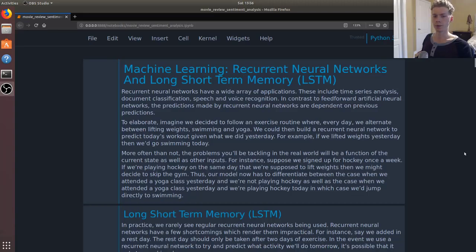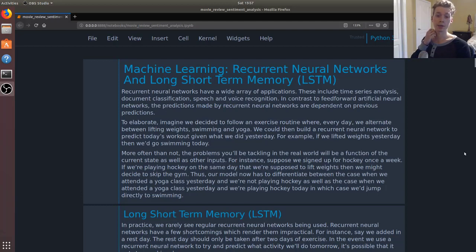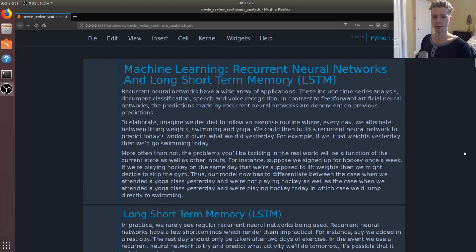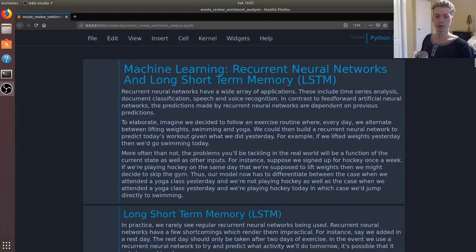In this video, we're going to be taking a look at recurrent neural networks and long short-term memory, or LSTMs. Recurrent neural networks have a wide array of applications including time series analysis, document classification, and speech-slash-voice recognition. In contrast to feedforward artificial neural networks, the predictions made by recurrent neural networks depend on the previous state, that is, the previous predictions.